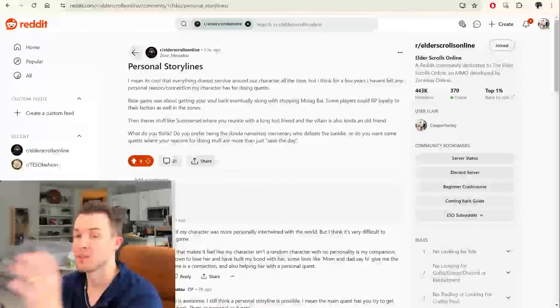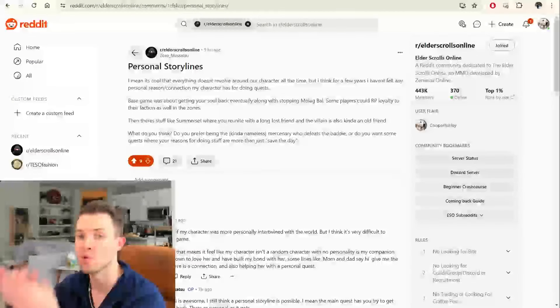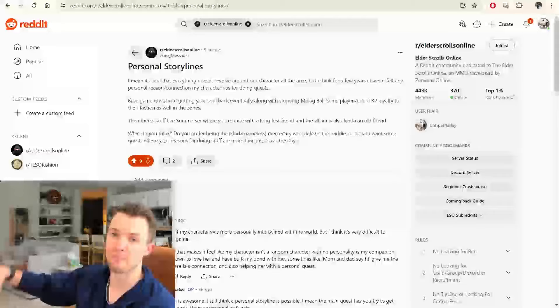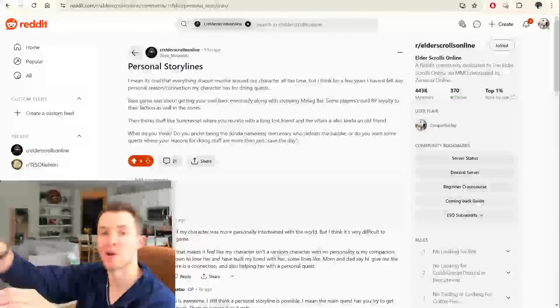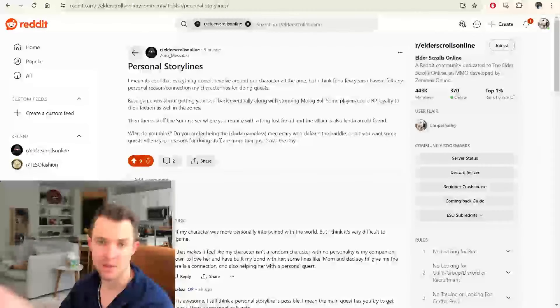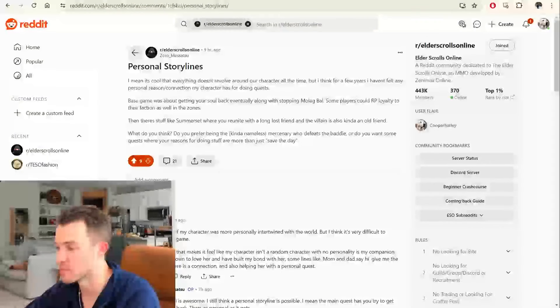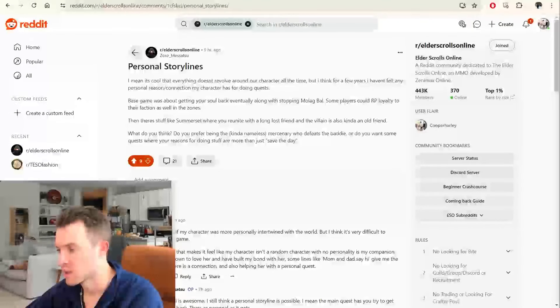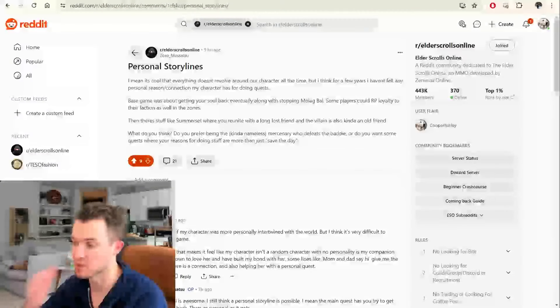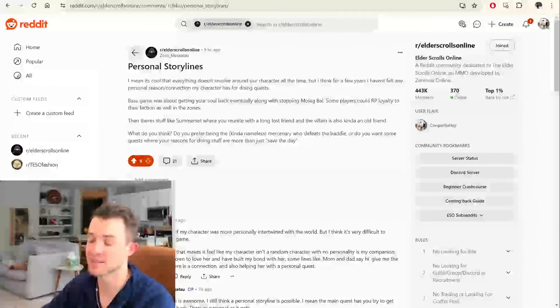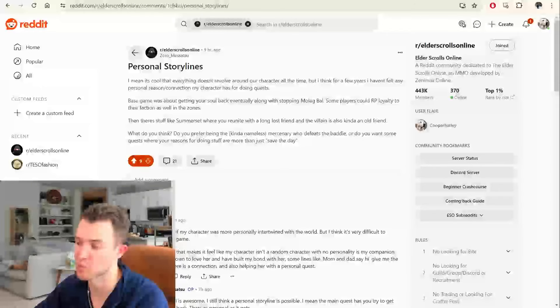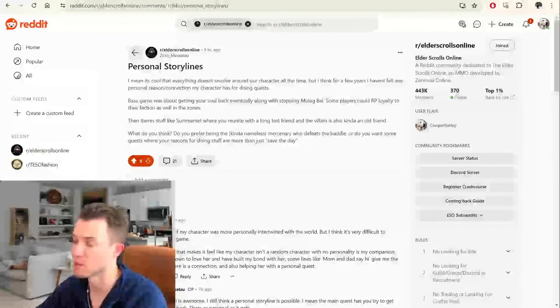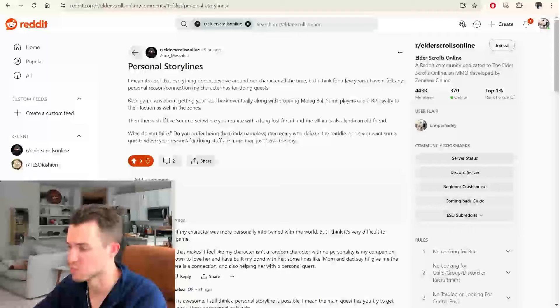There were two story arcs that you followed the entire time, and that was of the original story of who our character is, and then also in each of the base game zones, you had the story arc progressing through the Aldmeri Dominion, the Daggerfall Covenant, and the Ebonheart Pact. Some players could RP loyalty to their faction as well in the zone. That wasn't really tied to our character as much. It was about learning about the alliances.